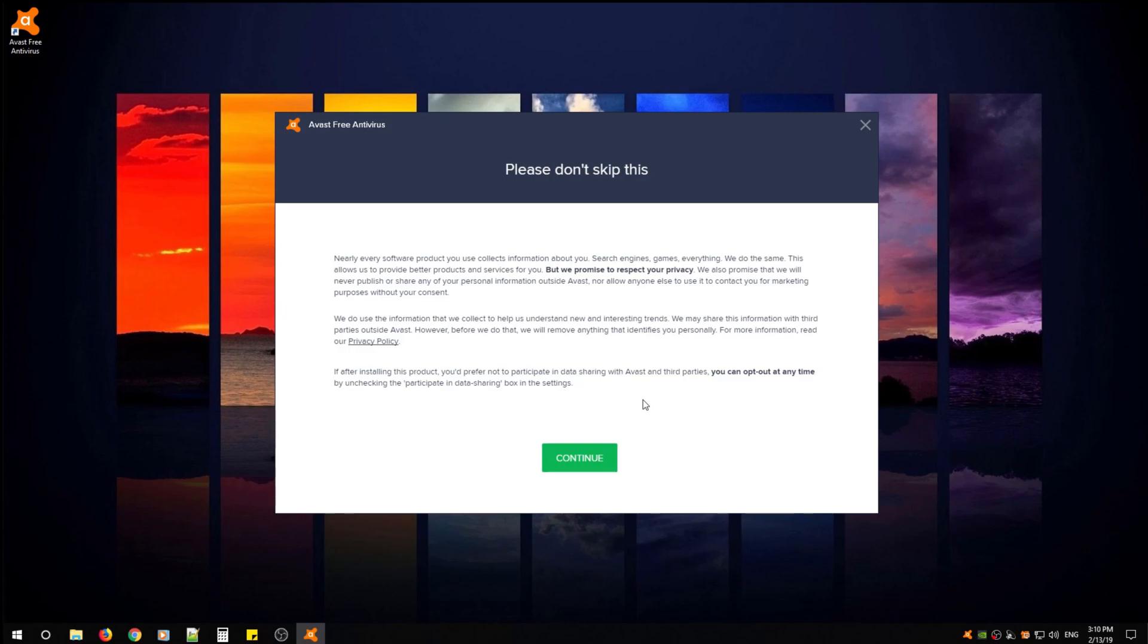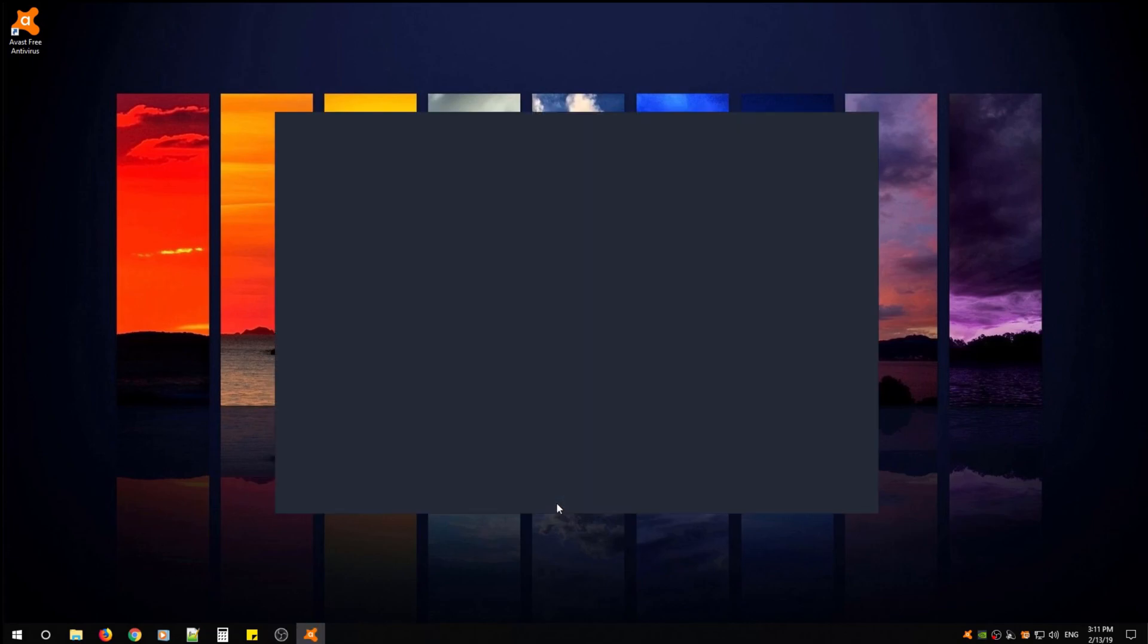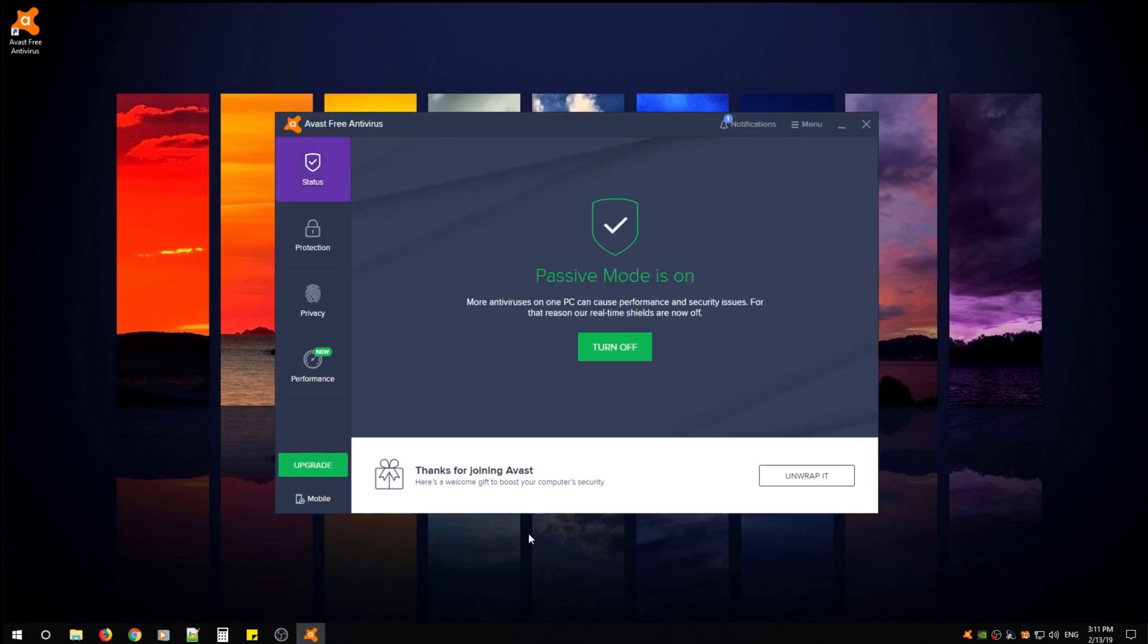Read over the policy, click continue. This window is asking you to download Avast Free Antivirus to your Android device. You can send it to your email and proceed. For now we're just going to say no and Avast is installed.